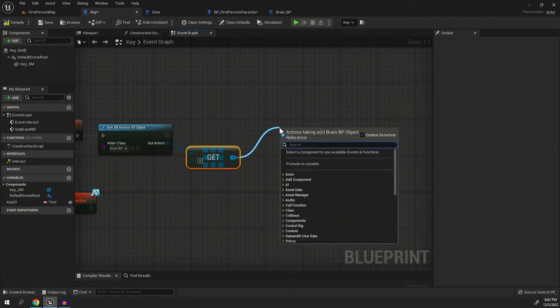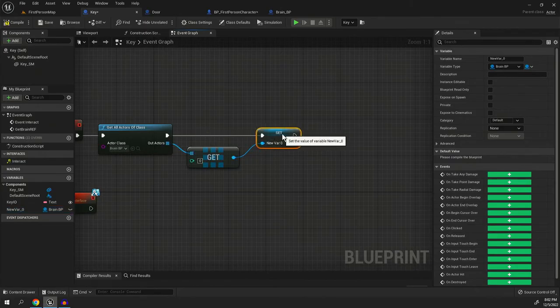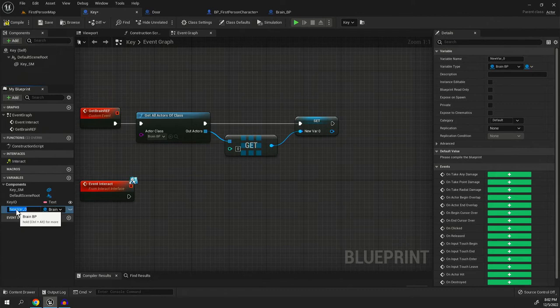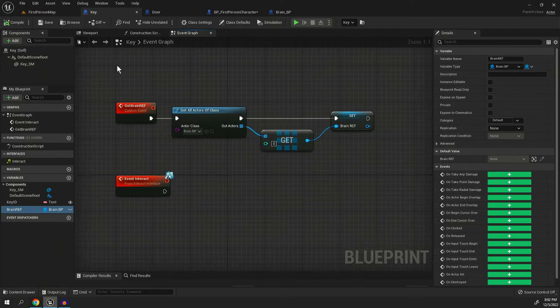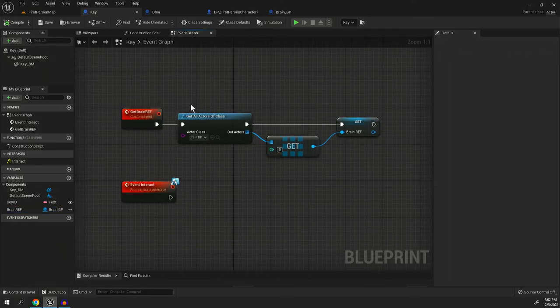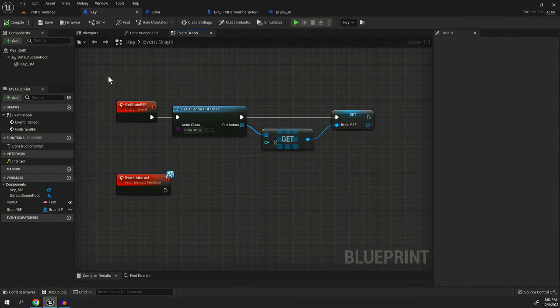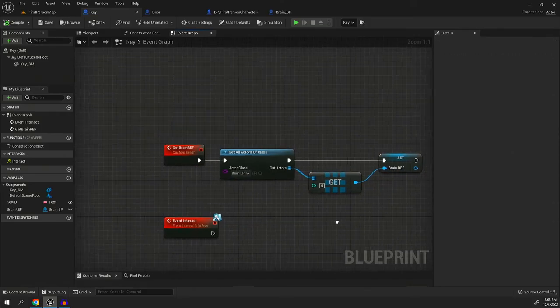Pull out the other side and we're going to promote it to a variable. Now on the left, you'll see we have new variable zero, go ahead and hit F2 and we're going to change that to brain ref and we're going to hit compile and save. So now the door or all the keys that are put into the game are going to have access to the brain.